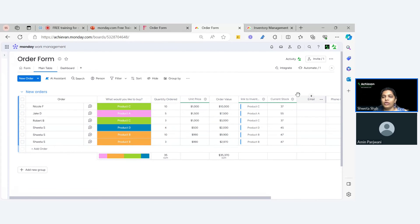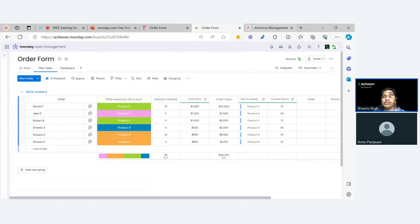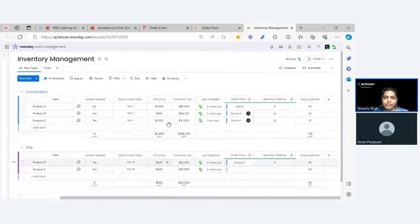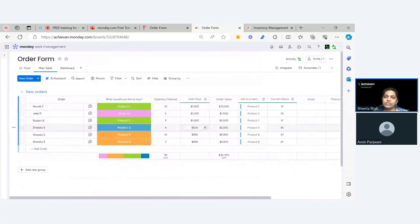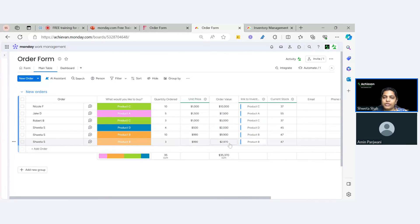We have used the columns, the logic, the formula columns, and things like that. Once I have the quantity ordered, I'm also doing something extra — because the unit price is always listed on the inventory management board, I have mirrored the unit price as well. You don't have to do this, but for simplicity I've mirrored the unit price of this particular product. So now I know the unit price, the quantity ordered, and this is my order value — because I've again used a formula column.